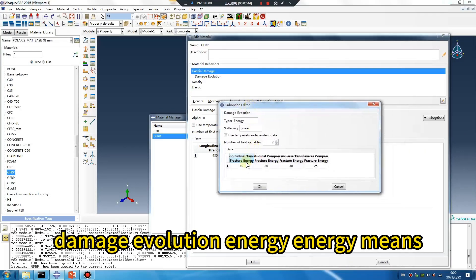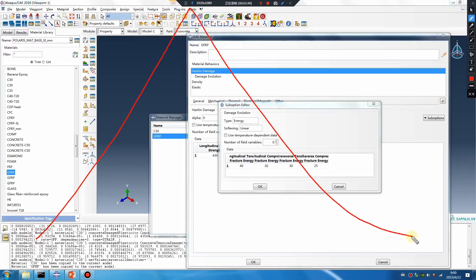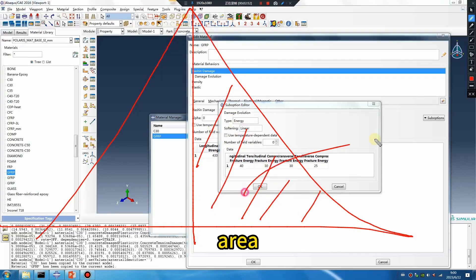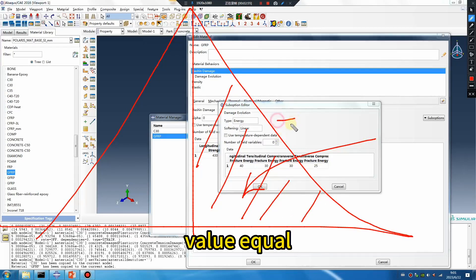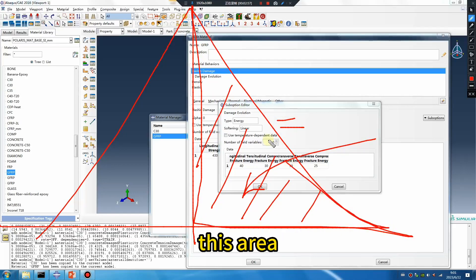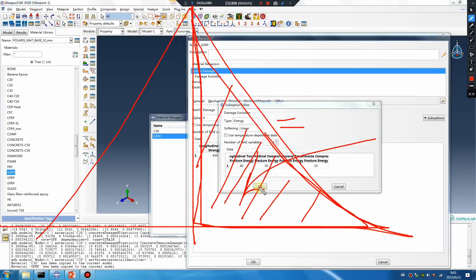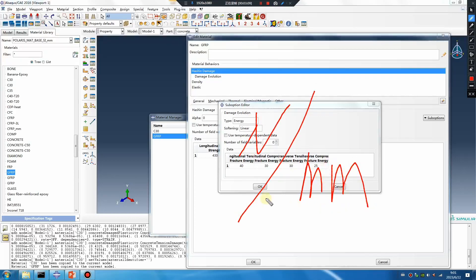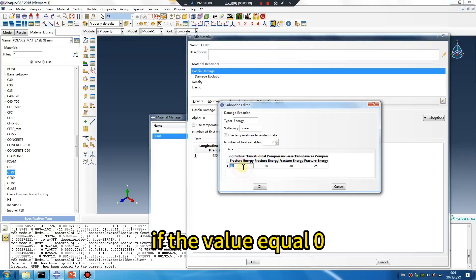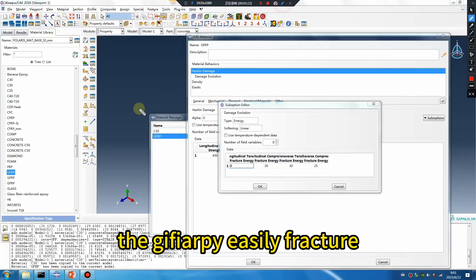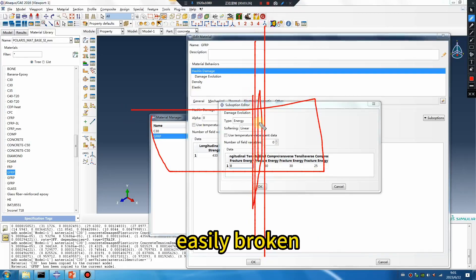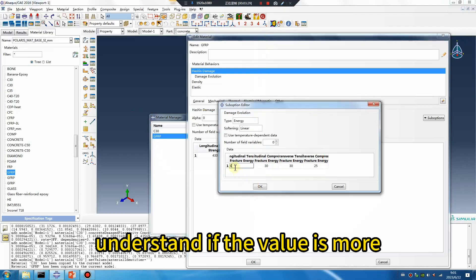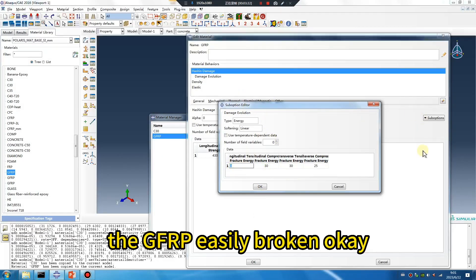Megapascal, because the unit is millimeter. Damage evolution energy — energy means this area equals this area. You can change the value. If the value is equal to zero, the GFRP easily fractures, easily broken. If the value is small, the GFRP easily breaks.